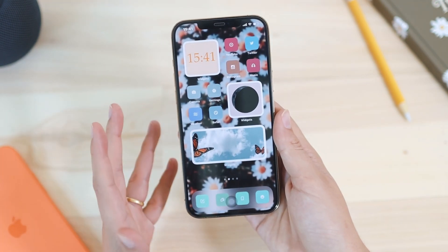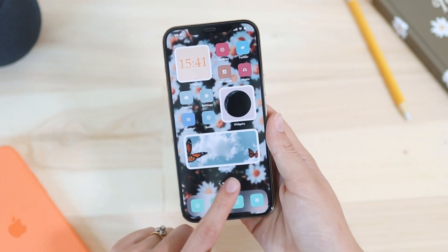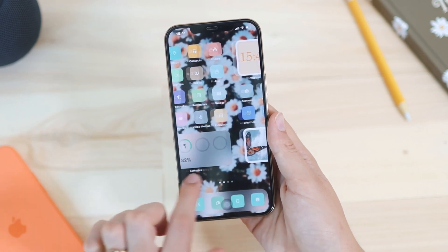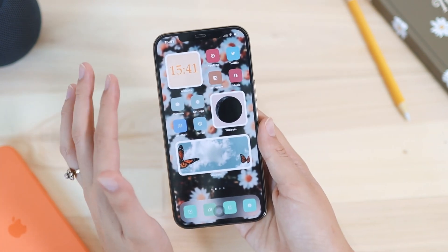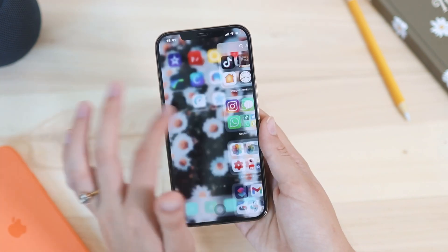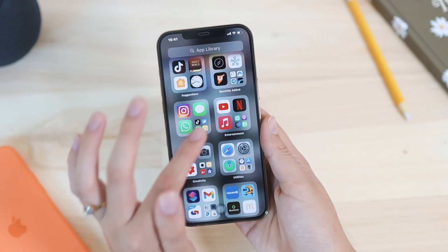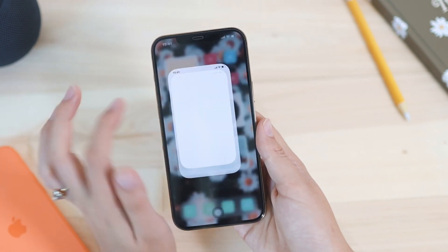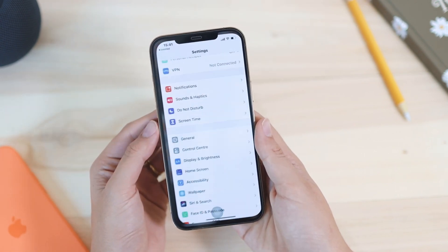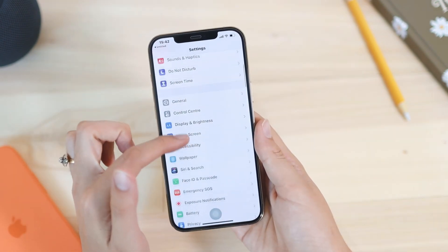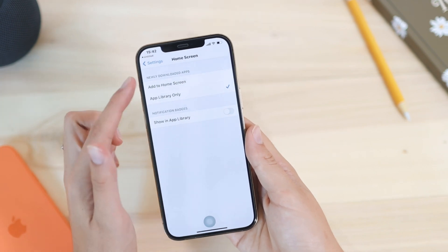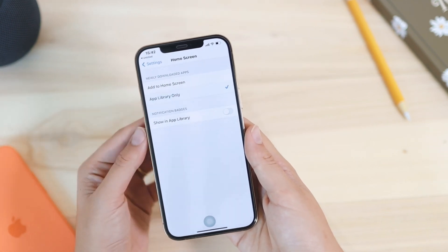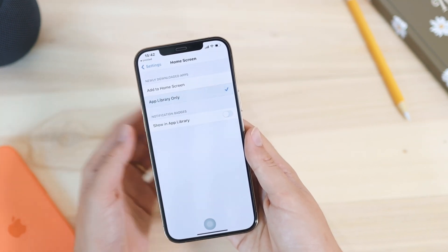By default, any app you download will go directly onto your home screen, but you can change this so that new apps automatically go to your App Library. To do that, go to Settings and scroll down to Home Screen, where you can choose to add to Home Screen or add to Library only.